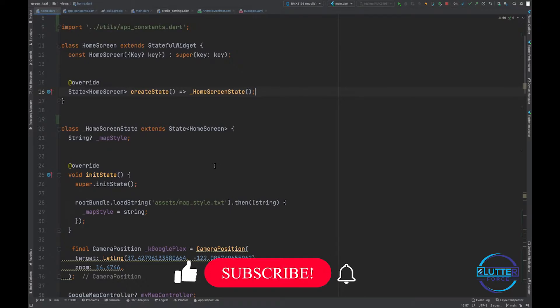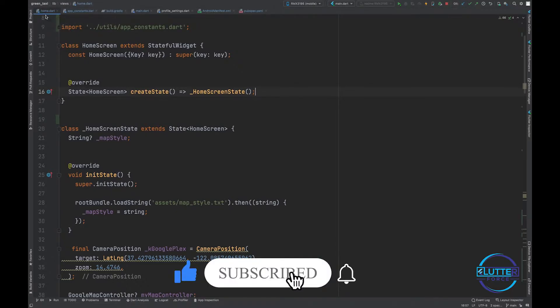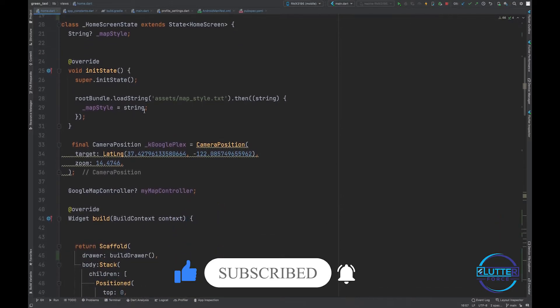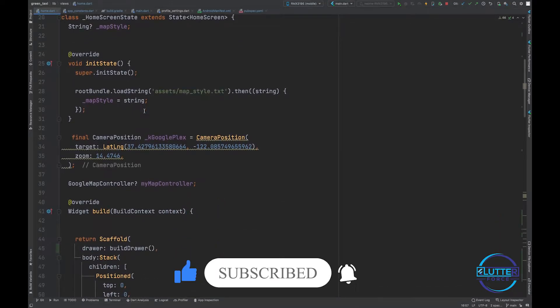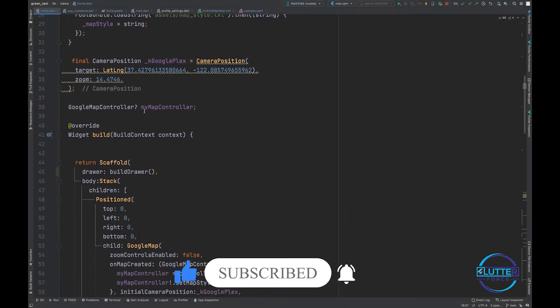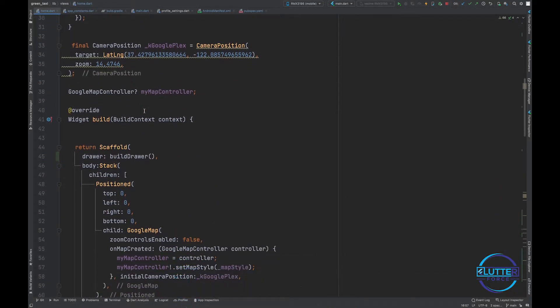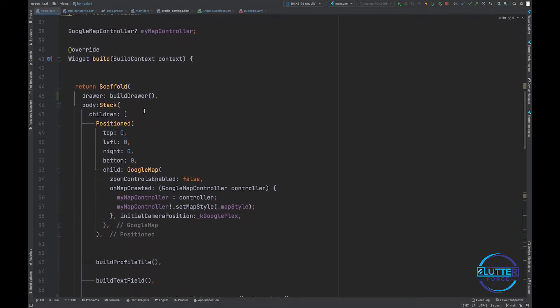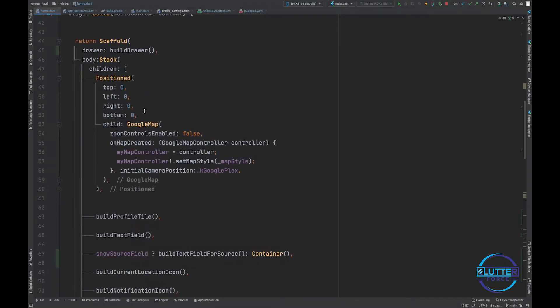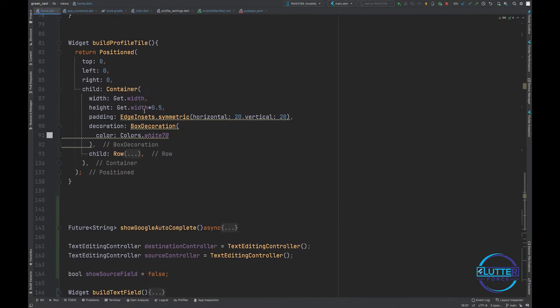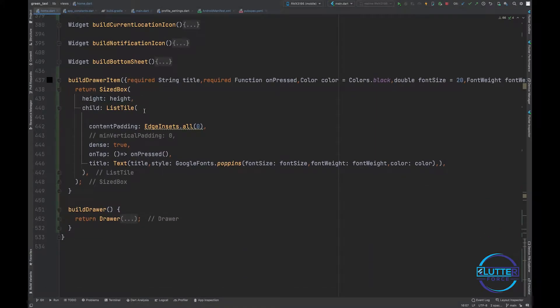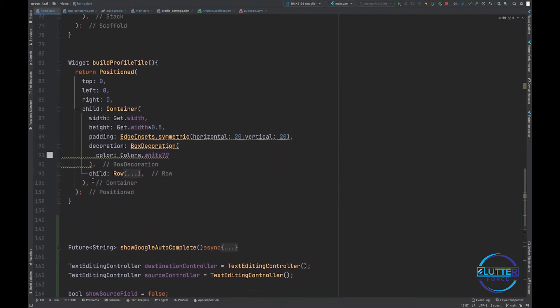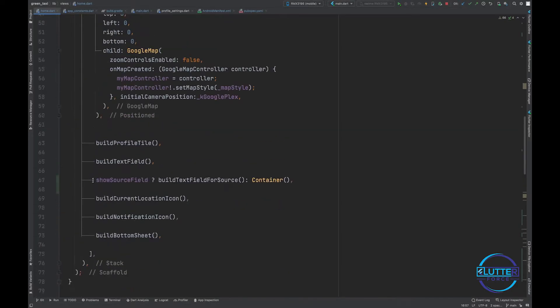As you can see, I have opened home.dart file that contains all the code regarding map and all the logic that we have built up till now. So this file is quite lengthy, it's 534 lines of code. Don't worry, we'll be refactoring it in the later videos.